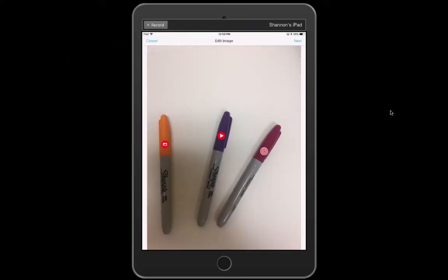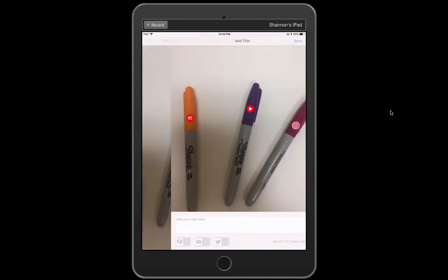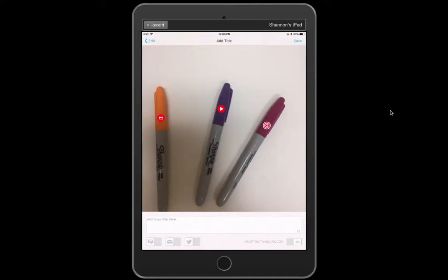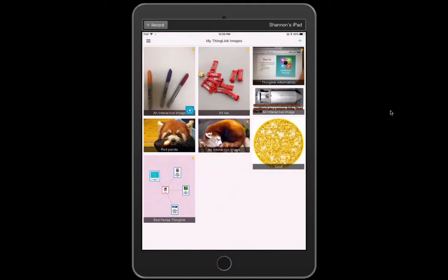Once I'm done I click next then I can add a title. I like to keep it unlisted on thinglink.com. I like to keep that toggle in the bottom right corner turned on just it feels more secure and then I click save.